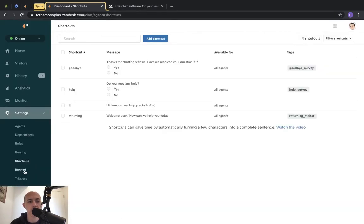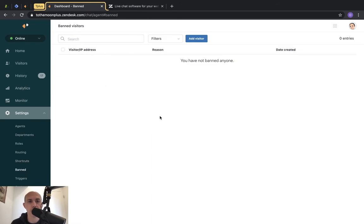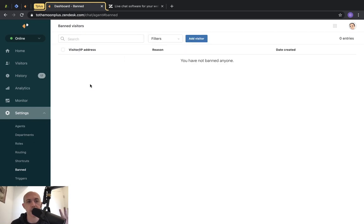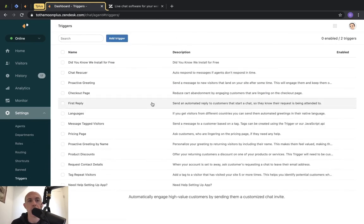The next one is banned visitors. If you have some customers you want to ban — maybe they're spam or doing something they shouldn't — you can add them to your ban list by blocking their IP address, and then they won't be able to chat with you anymore.